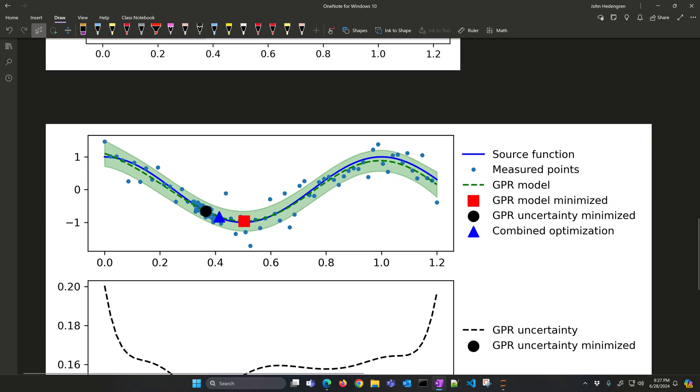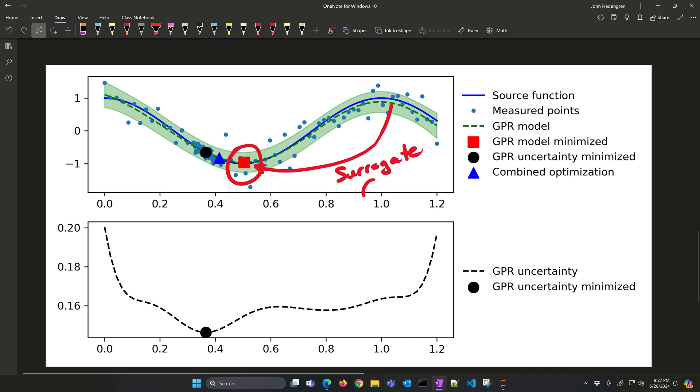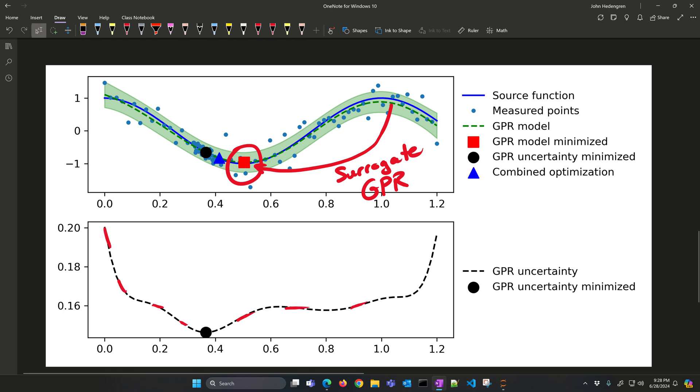What we want to do is create an optimization that helps us find not just the minimum to this dashed line right here, and that would be the red square, and that would be the minimum for our surrogate model. This is our surrogate that is a Gaussian process regression model, a non-parametric model that also includes uncertainty information. But we also have a measure of the uncertainty, and that's shown right here below. If we look at the minimum of that, it's right here, that correlates to this point on the function.